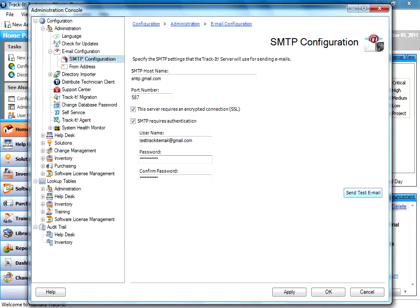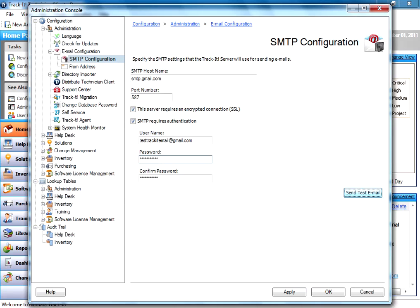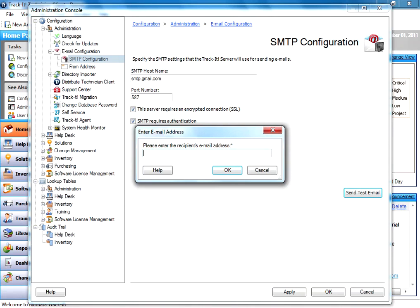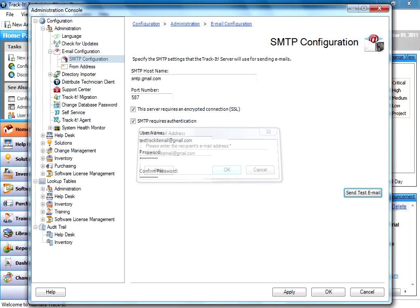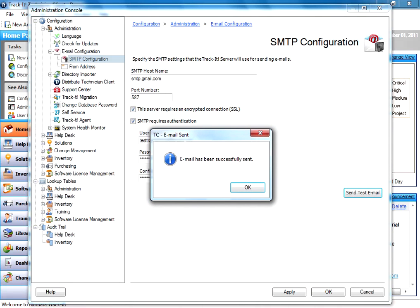Now we have a send test email button, so you can check your configuration. So I'm going to go ahead and click that. It's going to ask me if I want to save my changes, so sure, I want to do that. Then it's going to ask me where I want to send the test email. So I'm going to go ahead and enter the same address that I used for my other example here. I'm going to click OK. It should take a second here just to go out and authenticate and send the test email. Oh, and there you go. So email has been successfully sent.